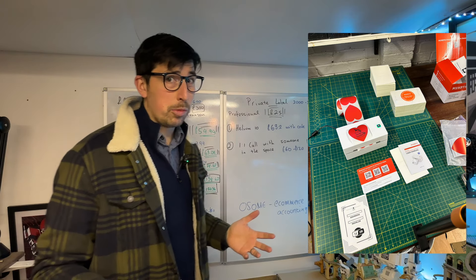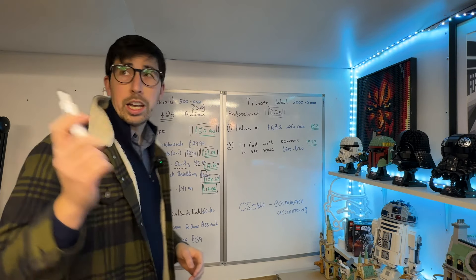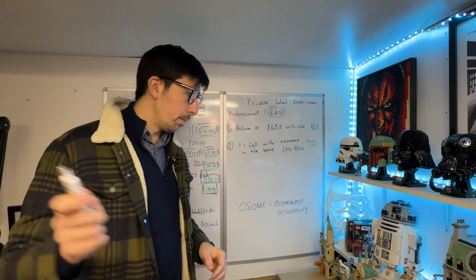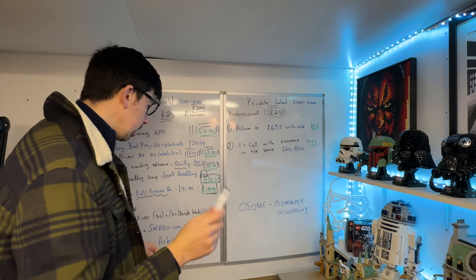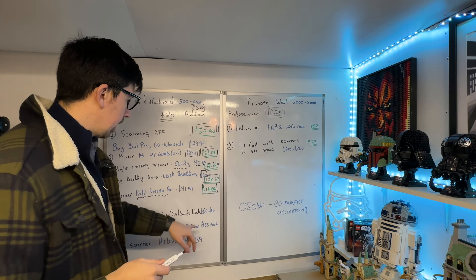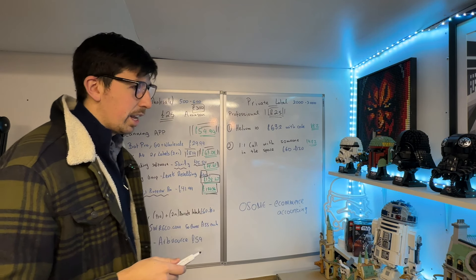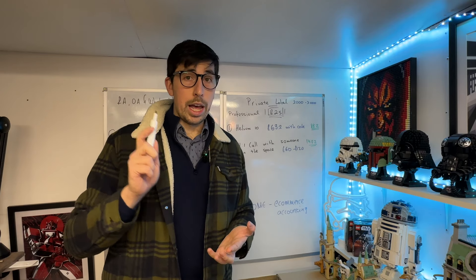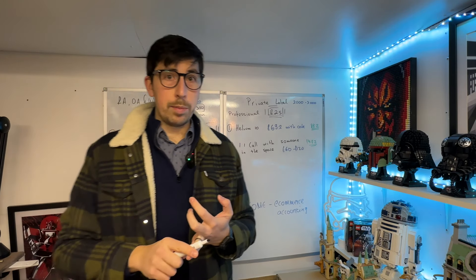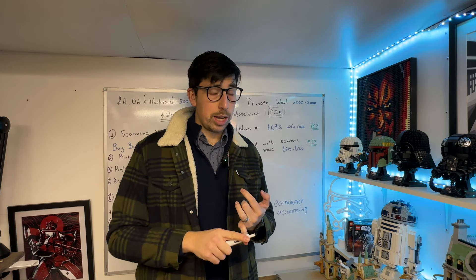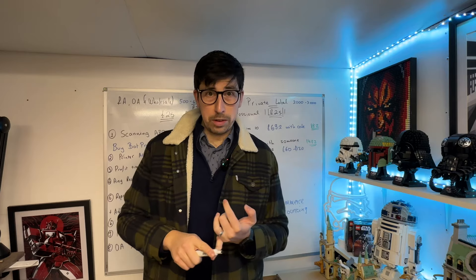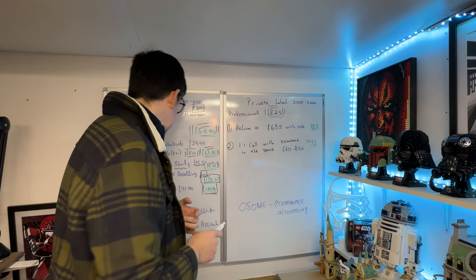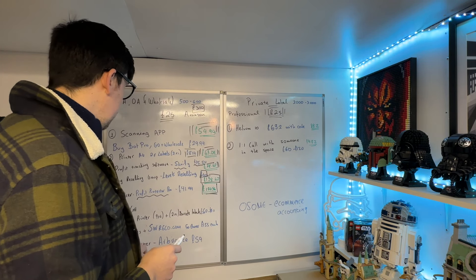At the moment I'm using a Munbyn wireless one—I'll put the link in the description. Anything between £60-80, you should be able to get your printer. Your 2x1 labels, the 4x6 labels—you should be able to get them from UPS for free. Next thing is FBA boxes.